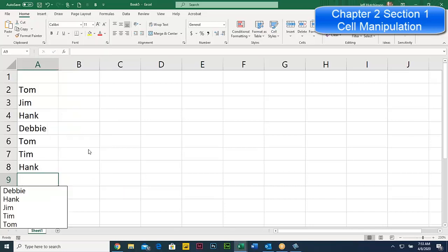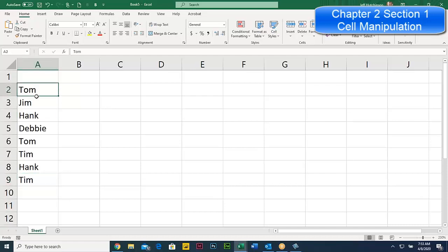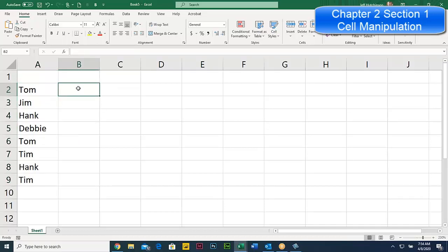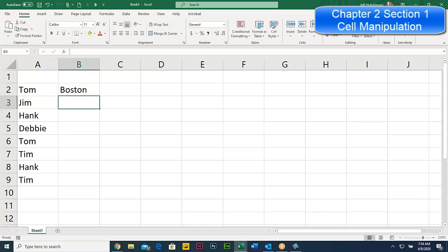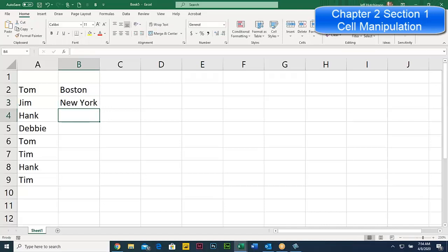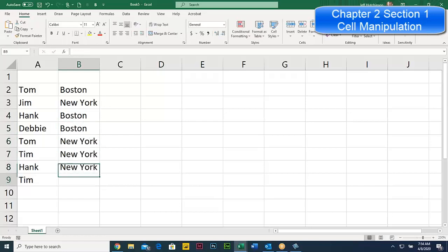Pick from Drop-Down List gives you a unique list of items — Tom is only listed once even if it appears multiple times. So you can click Hank, or right-click again and pick Tim. This autocomplete feature is nice but it's really good for a short list. If you have many repeating words like city names, then autocomplete works really well.